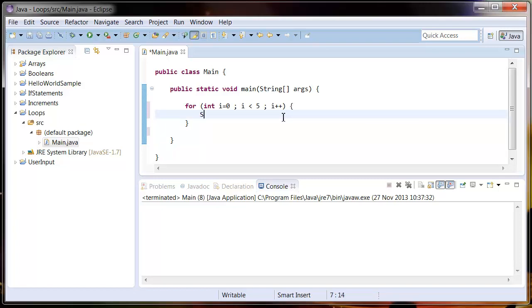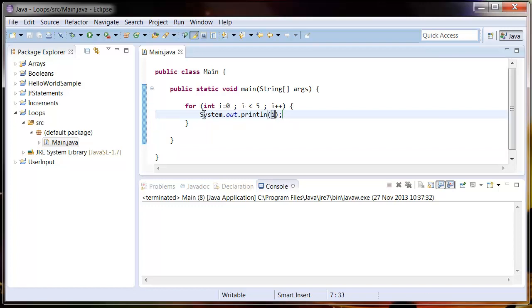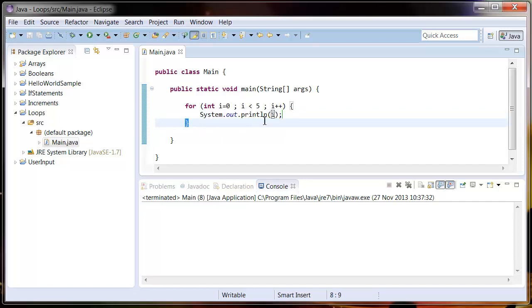If I put sys out i, this is going to start i at zero, print it out to the screen, and then at the end when it gets to this curly brace it's going to add one to i, come back up to the top and test this again.